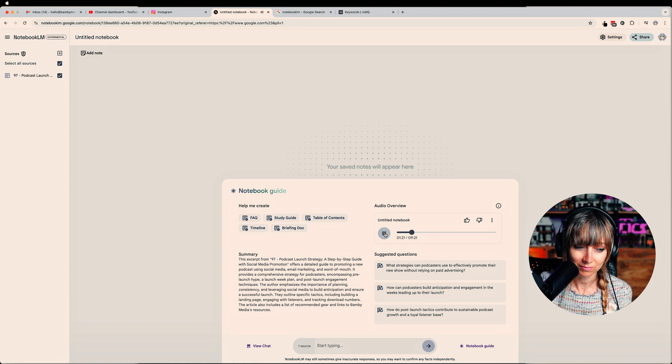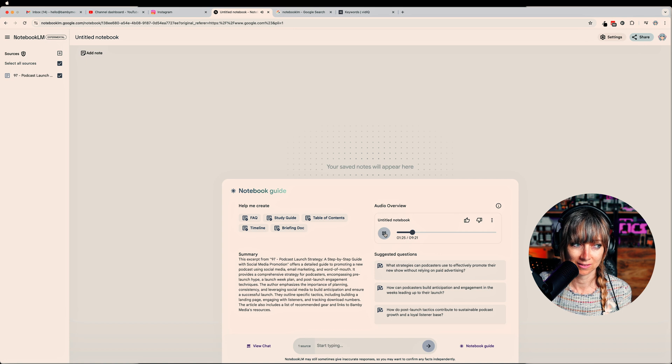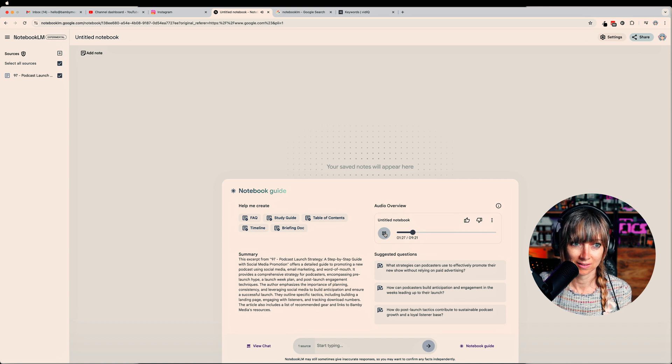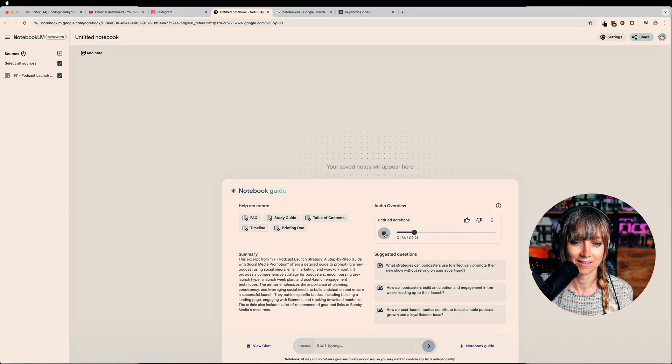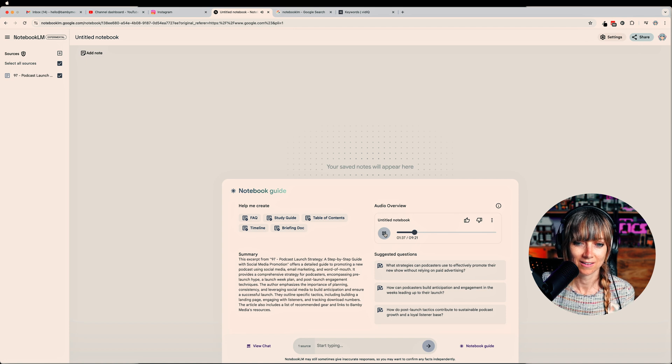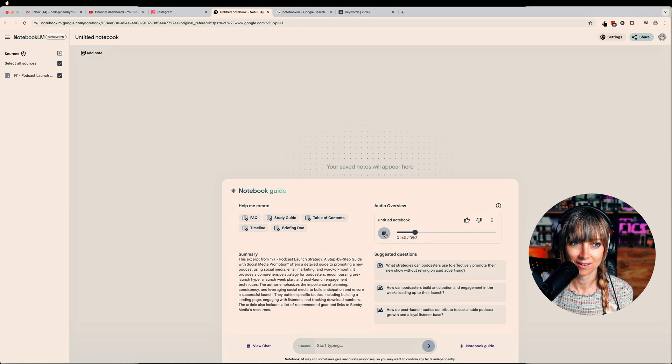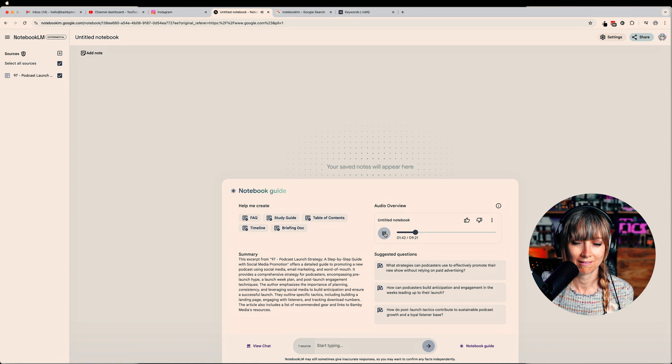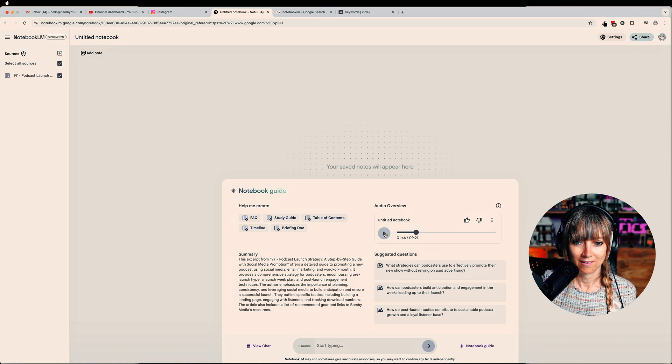AI podcast continues: 'It's all about that curiosity, that fear of missing out. Suddenly you're not just passively scrolling, you're invested. Okay, so we're building that pre-launch buzz. And then this is where Bambi Media gets even more interesting. They're all about taking your audience behind the scenes. Give them a sneak peek. Like a little VIP access. Share little snippets from recording sessions. Funny blooper reel, maybe. Or even like a time lapse of your...'